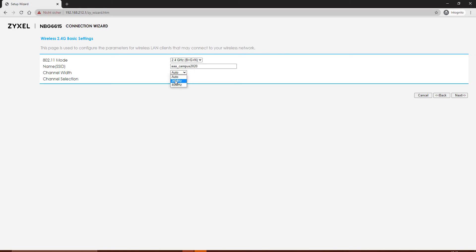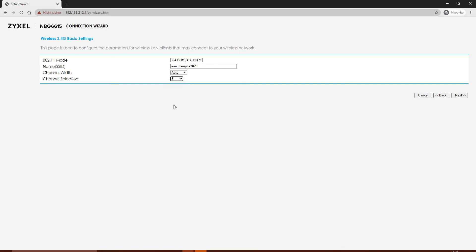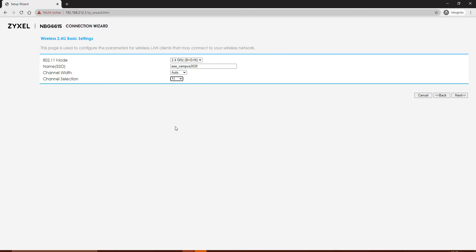You can use channel selection, which could be required if there are many access points in your neighborhood and you need to fix it to a channel. Use channel 6, 9, or 11, which are the most common free channels for wireless. We take it to automatic.